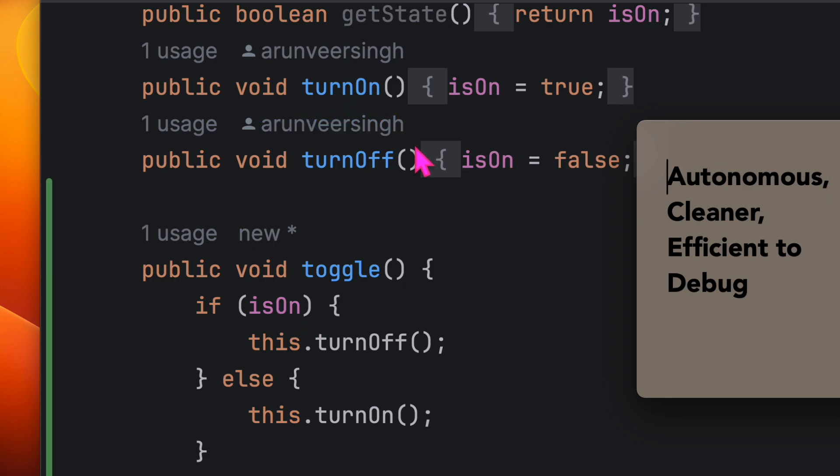Classes are cleaner and easier to debug. Remember, good object-oriented design is all about letting objects manage their own state. By following the Tell, Don't Ask principle, we respect the autonomy of the objects, making our code not just cleaner but also more efficient and easier to debug.